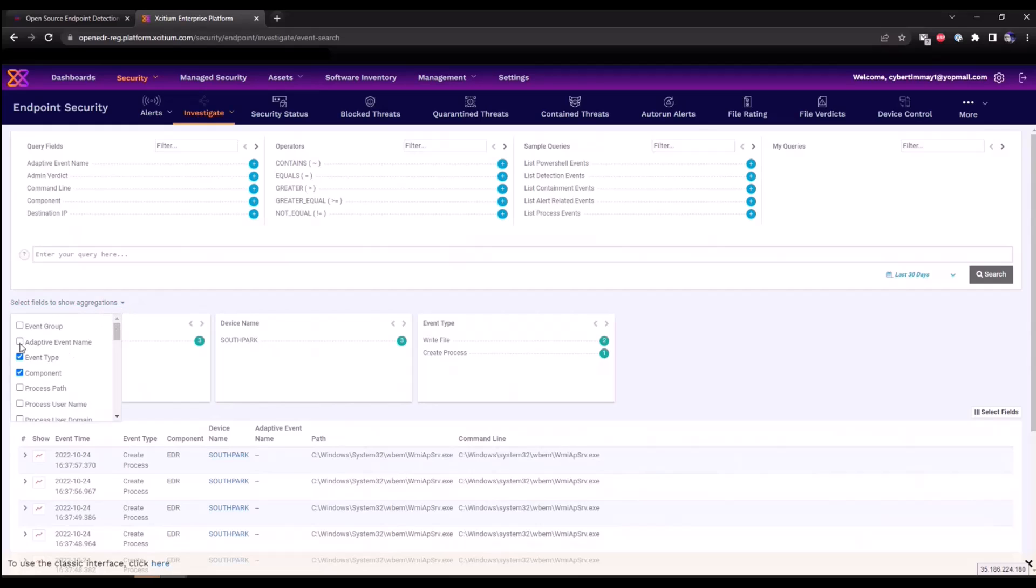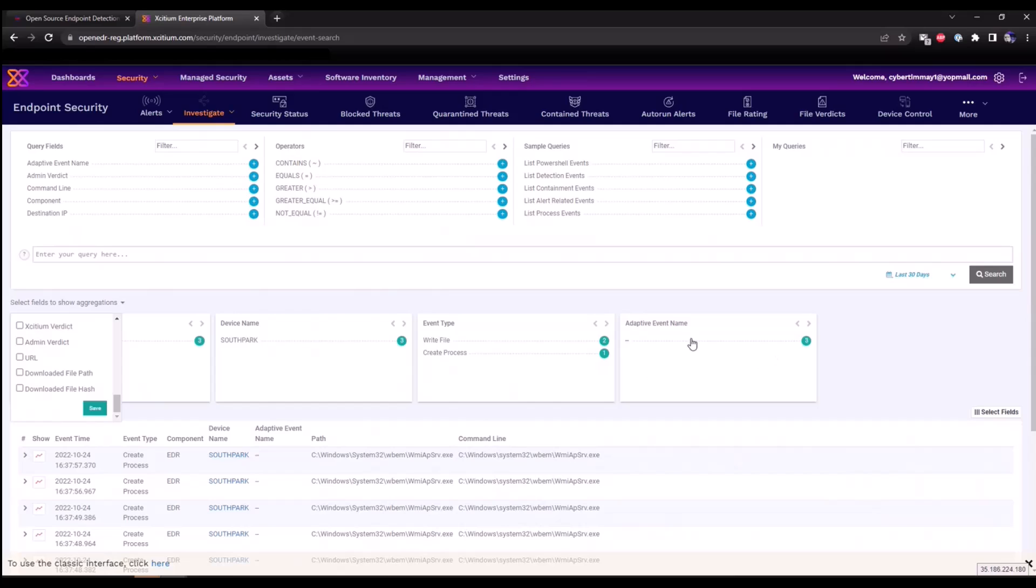We can also add additional aggregation boxes as well. For example, if I want to see the adaptive event names that are triggering, we can add that and click save. So as soon as EDR rules or alerts are triggered, we will see them directly within this particular box.